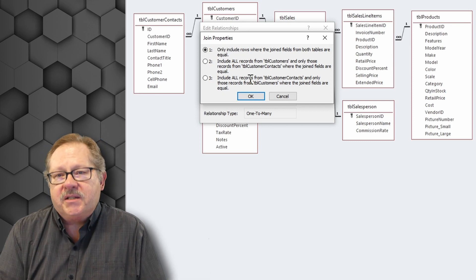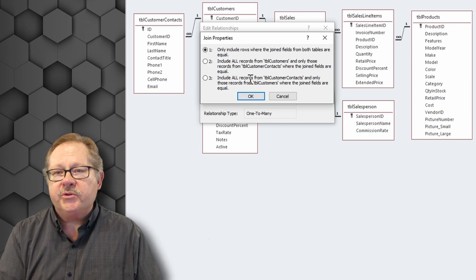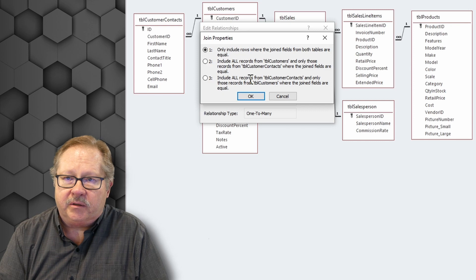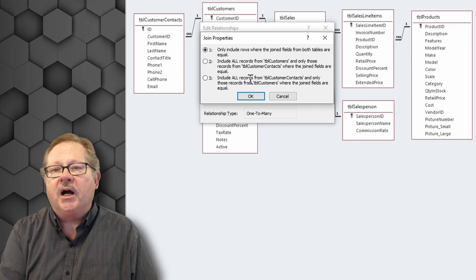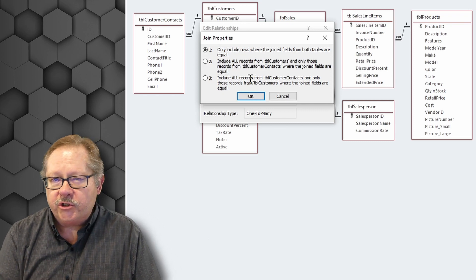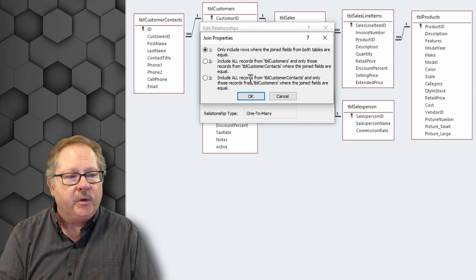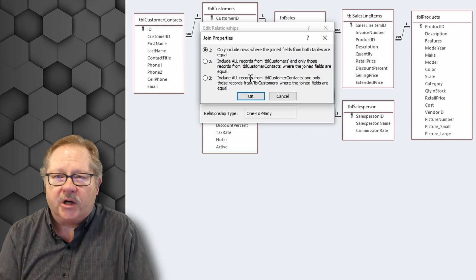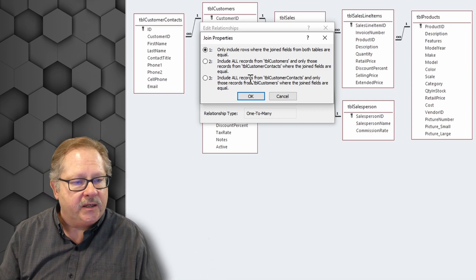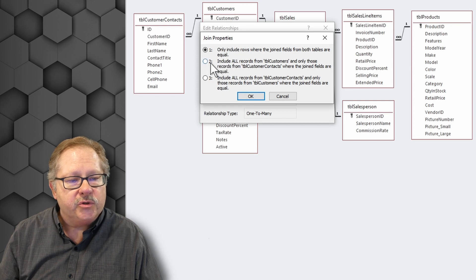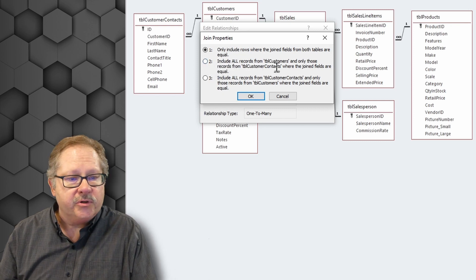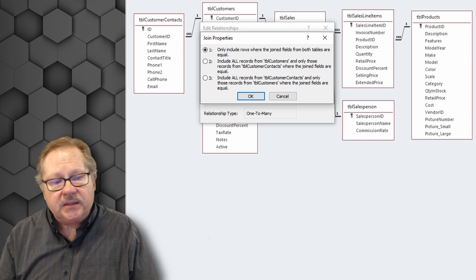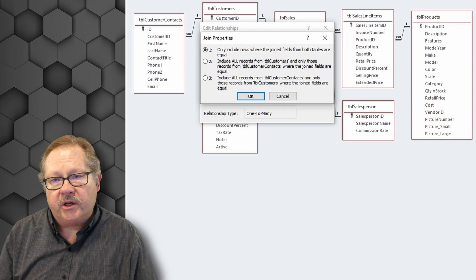Well, sometimes that's not desirable. So let's say in this case, we have a customer that hasn't referred anybody to the company. So they don't have any customer contacts from that customer. Therefore we would want to show a situation where we have a customer, but they just don't have customer contacts. So we still want to show the data in that case. So in this case, we choose number two: include all records from table customers and only the records in table customer contacts where the join fields are equal with each other.